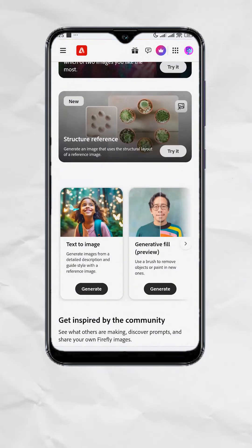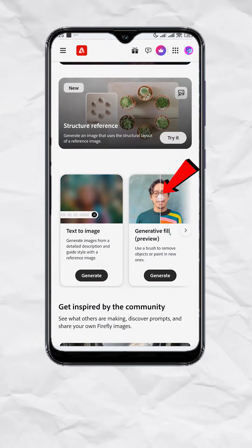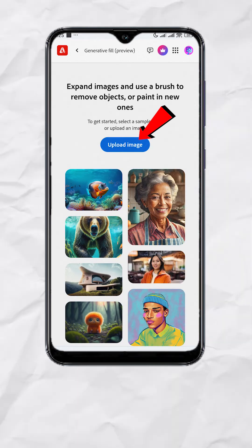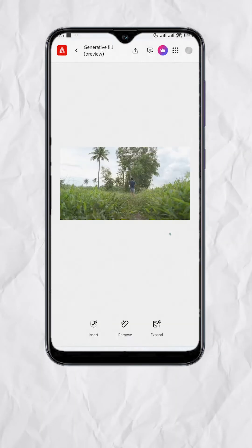Now open your browser and go to firefly.adobe.com. Scroll down and select generative fill. Upload image and select the cover photo we downloaded from CapCut.